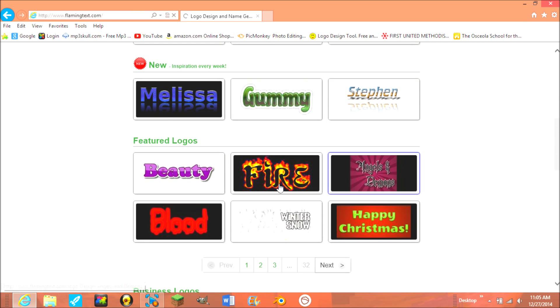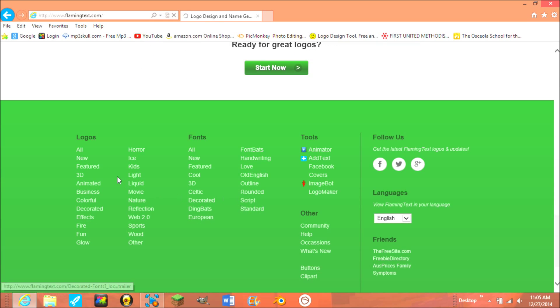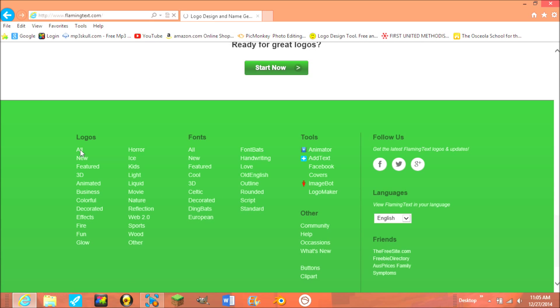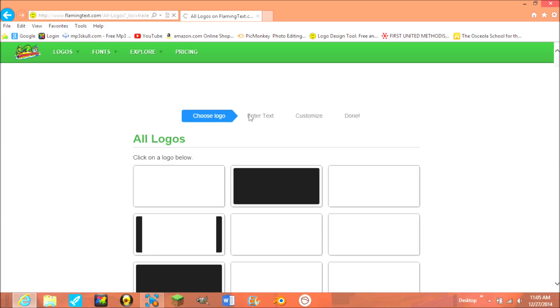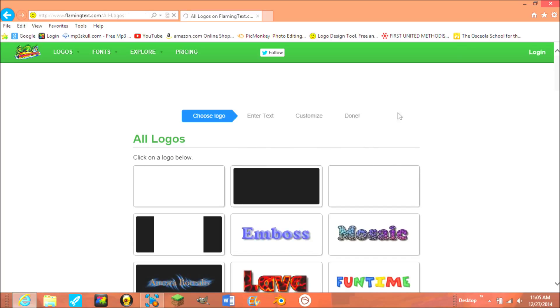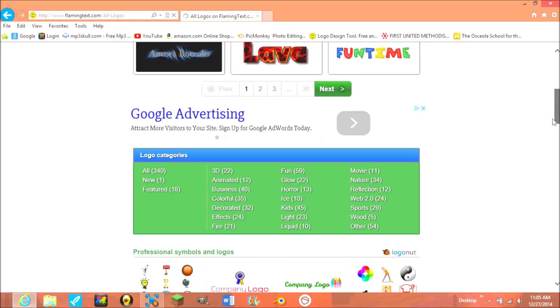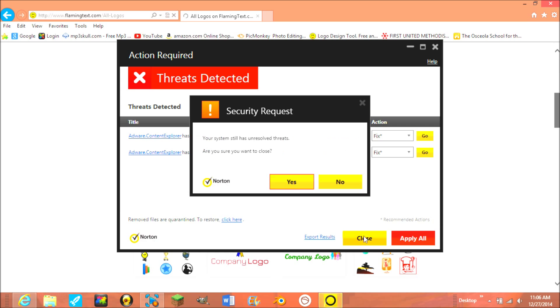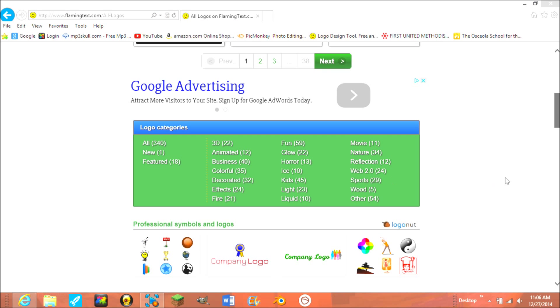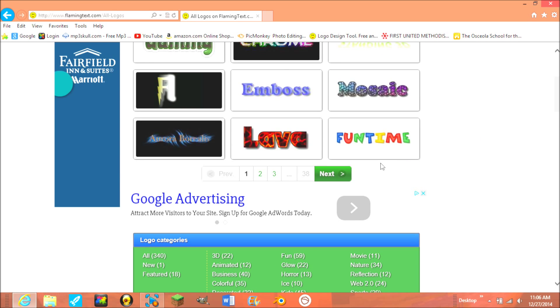There's millions of fonts and stuff, they're all pretty cool. But the one I usually use for my thumbnails, I always go to all logos. I like to scroll down.